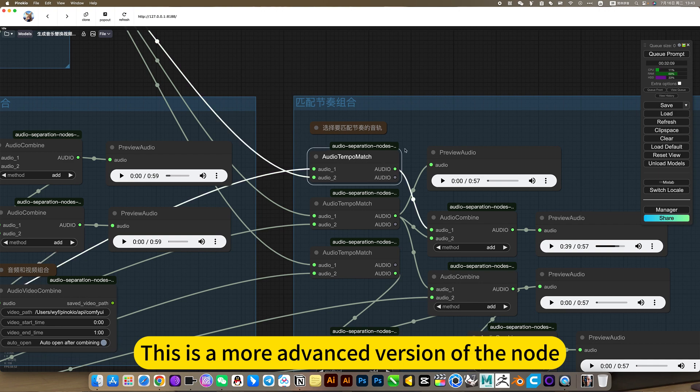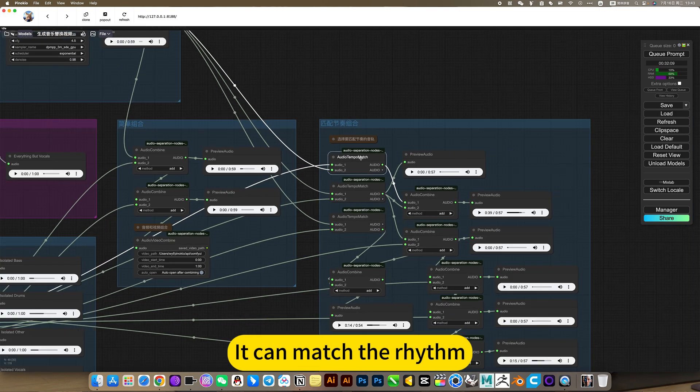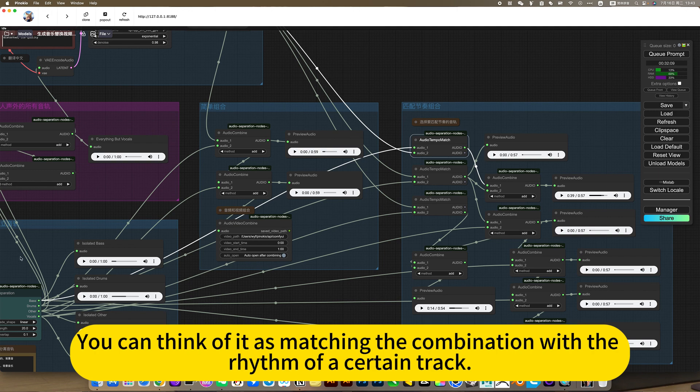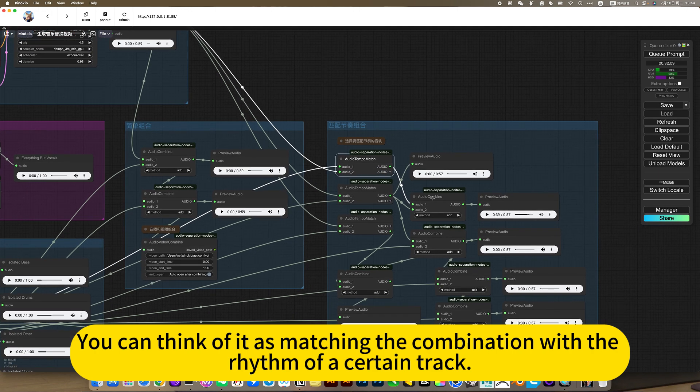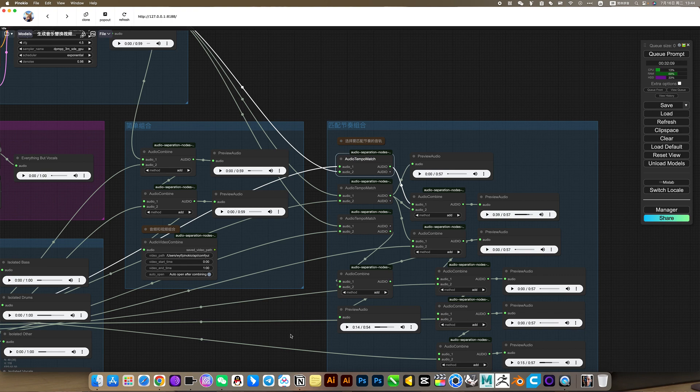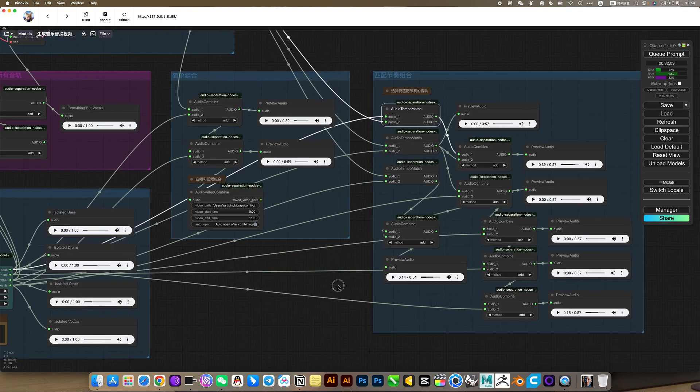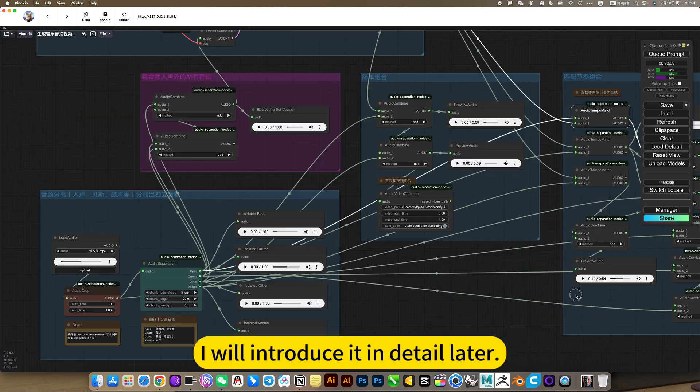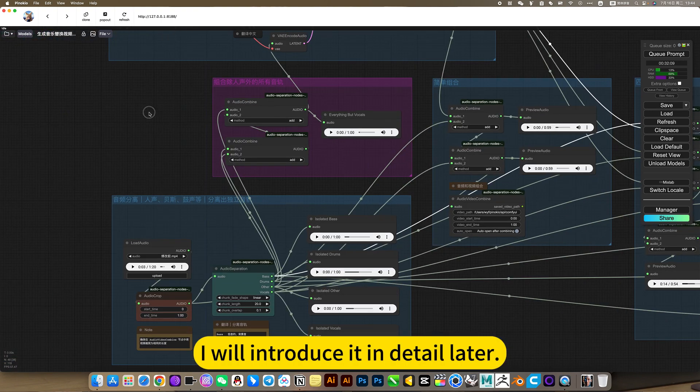This is a more advanced version of the node. We can match the rhythm. You can think of it as matching the combination with the rhythm of a certain track. I will introduce it in detail later.